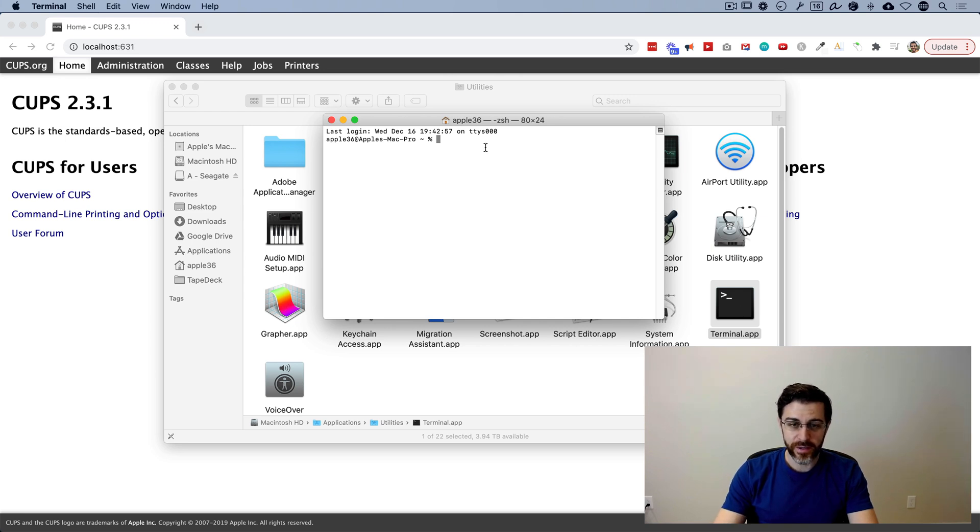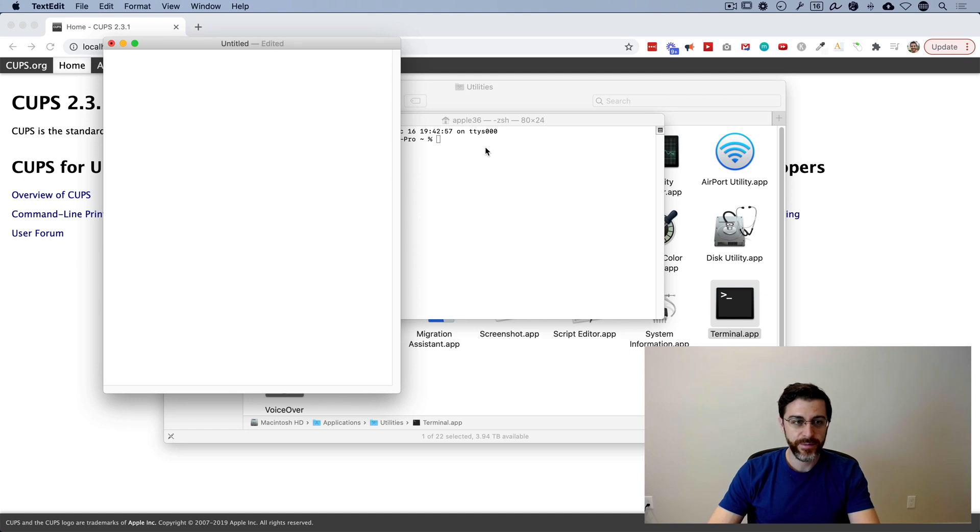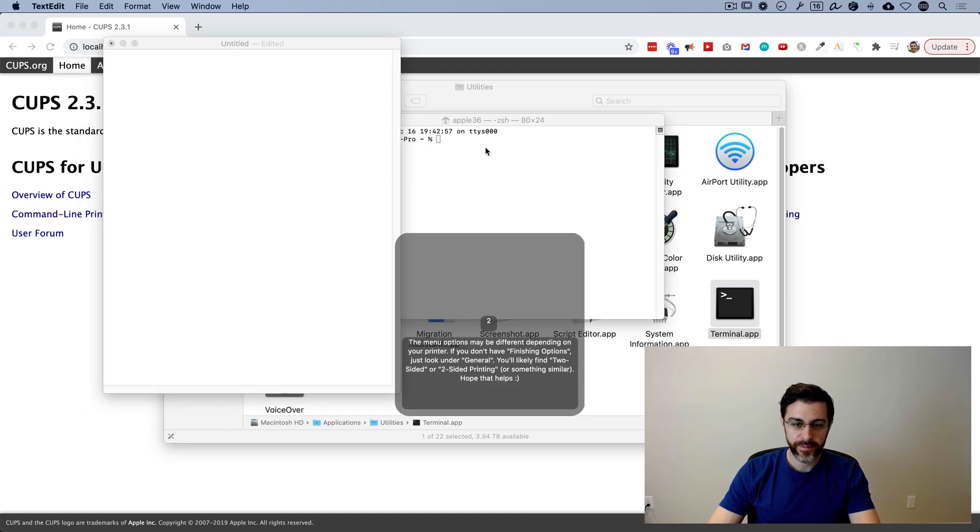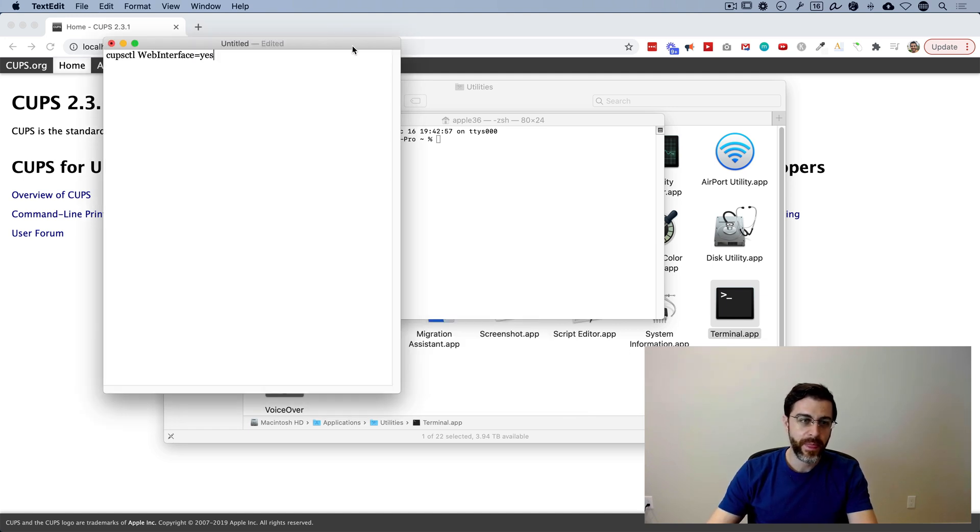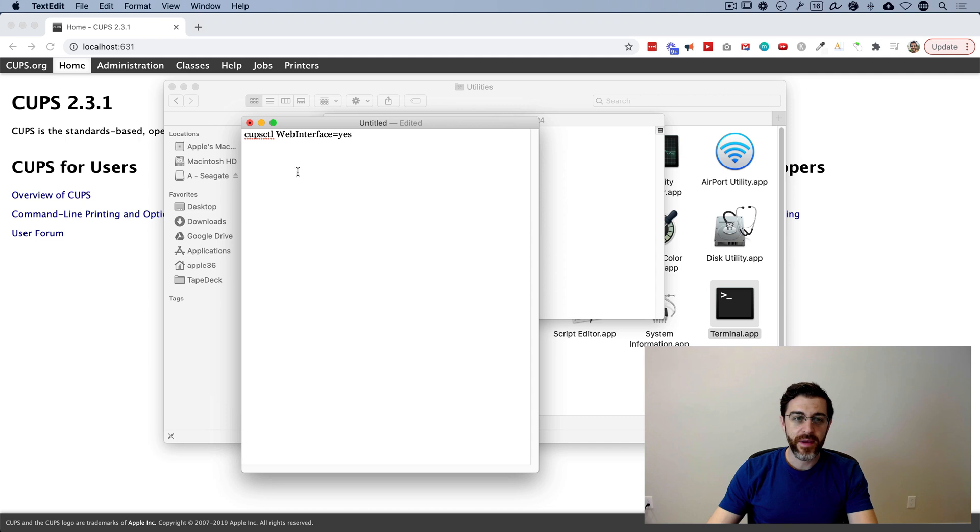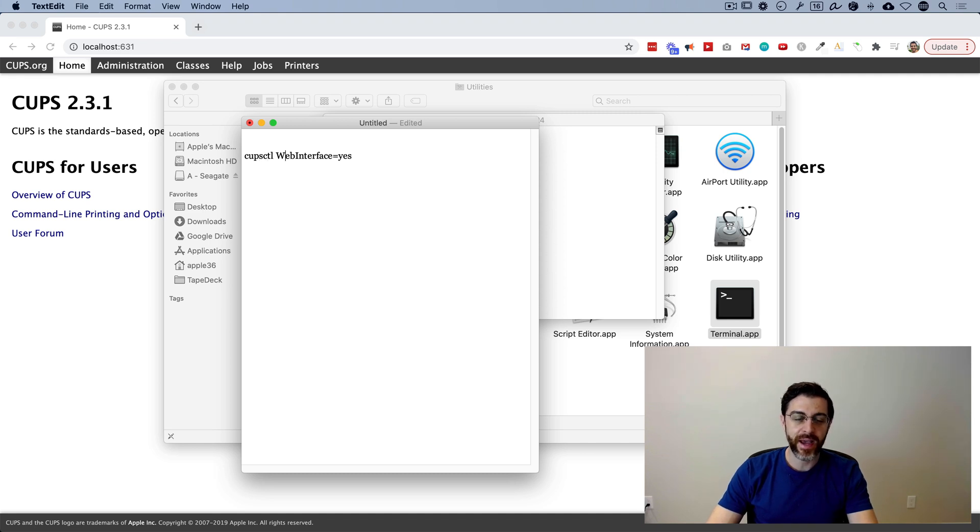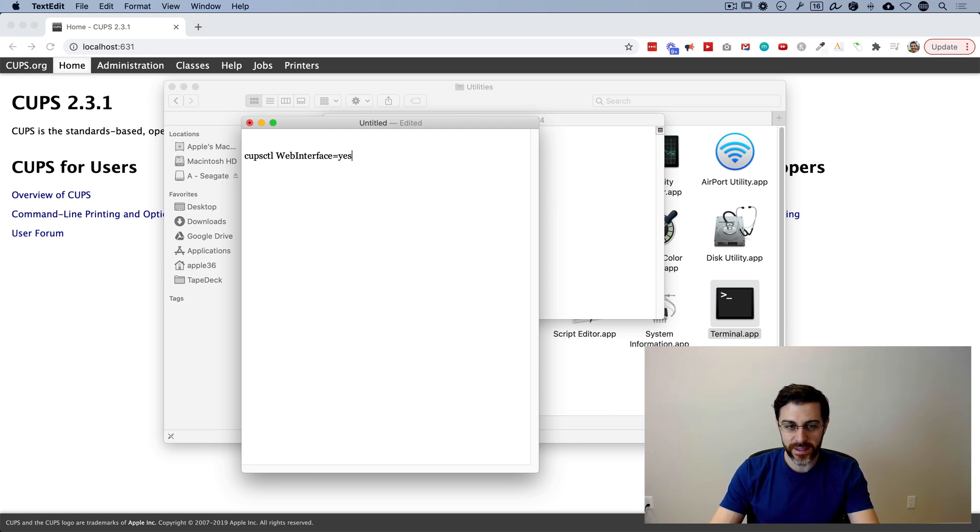Then you're going to copy and paste this text. Then you're going to copy and paste this text right here, just exactly as it is like that. cupsctl space capital W E B capital Interface equals yes.